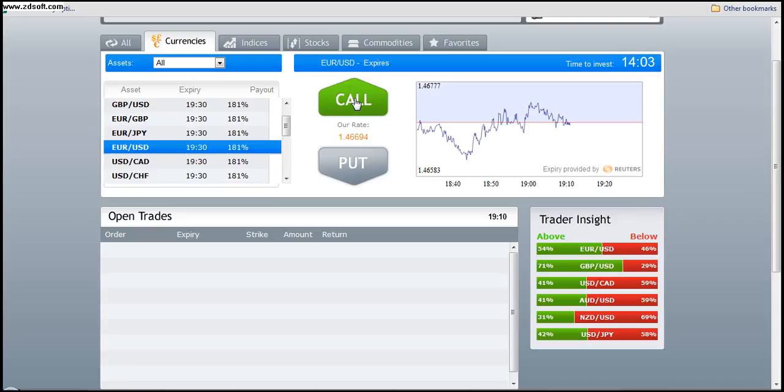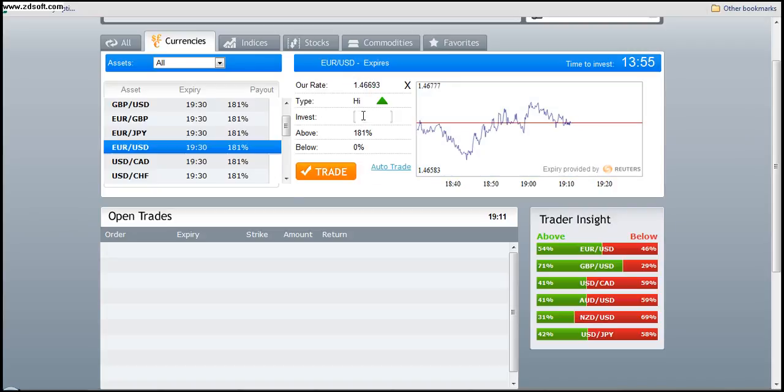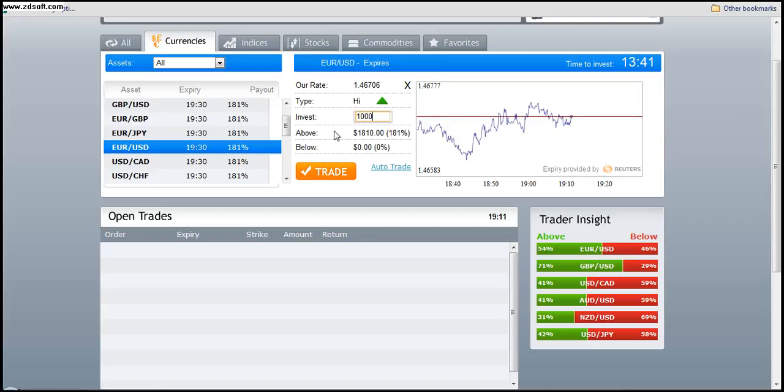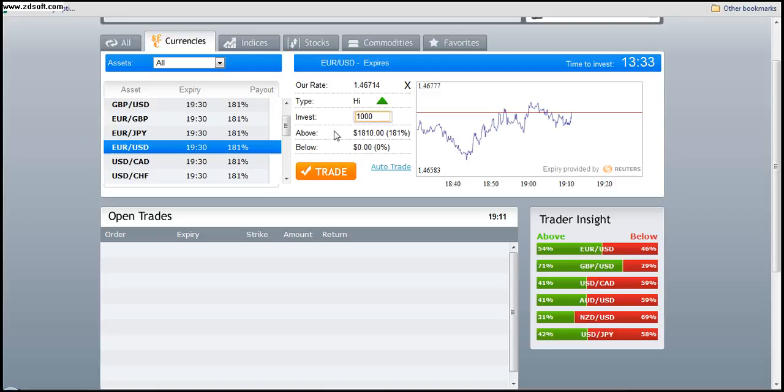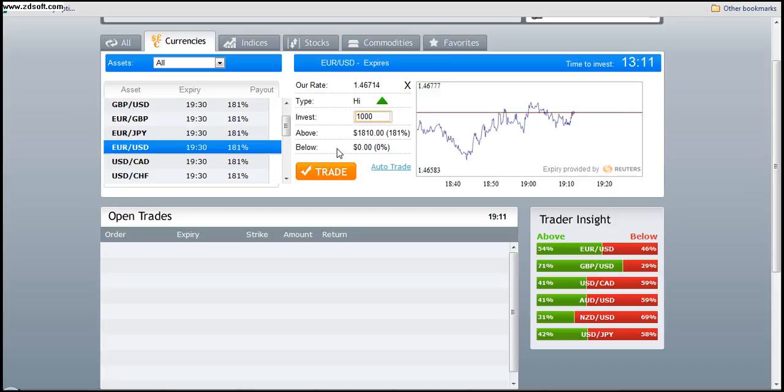So quite simply we call or we put. We choose call and we say for this particular trade we will invest one hundred dollars or one thousand dollars. Now the good thing about binary options is your risk is predetermined. Unlike traditional options, you know that within the next hour, if that's what you choose for your expiry, the most you will make in this case is one thousand eight hundred and ten dollars if you invest one thousand, so eighty one percent. Now the worst case scenario is you lose everything. Some brokers are giving up to fifteen percent back, but then the amount they're paying you is between sixty to sixty five, so it really all works out at the end.